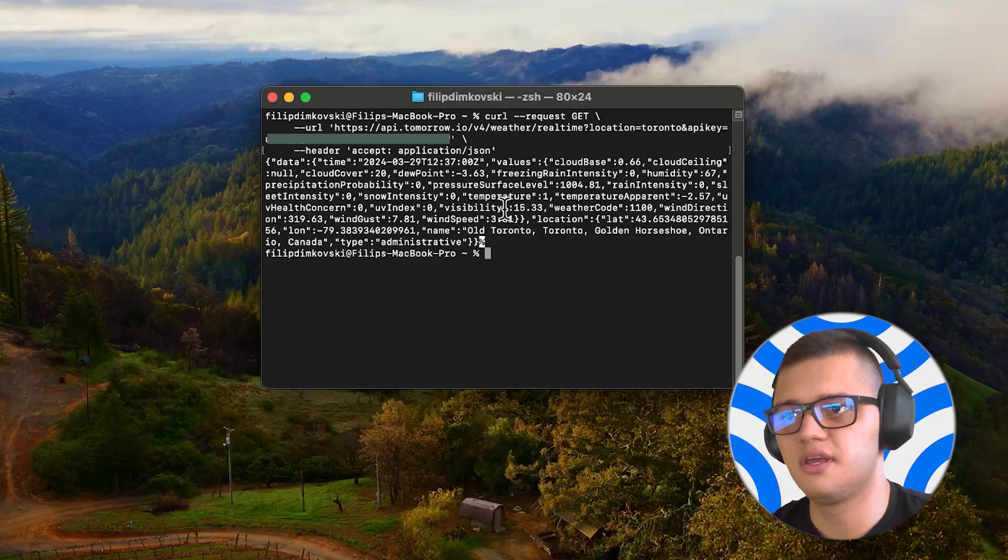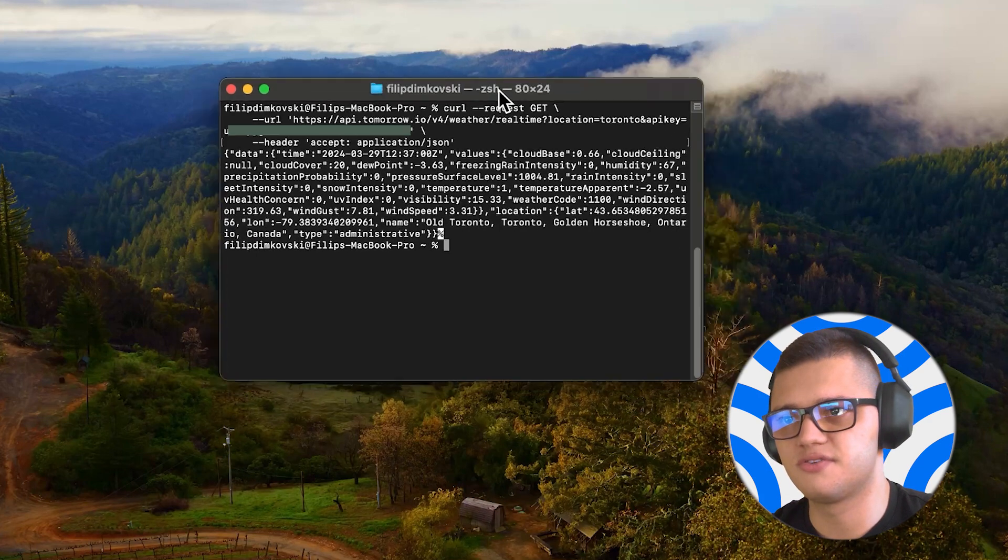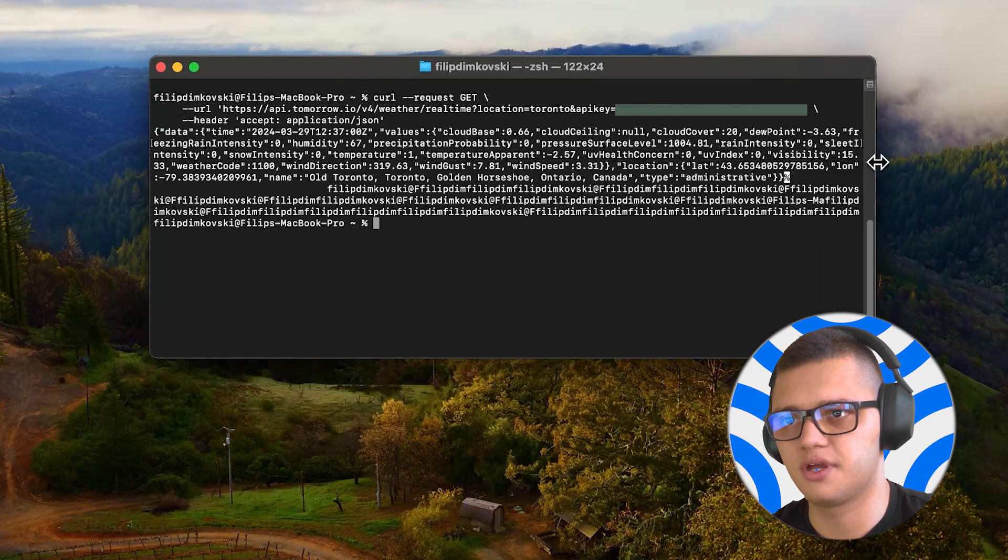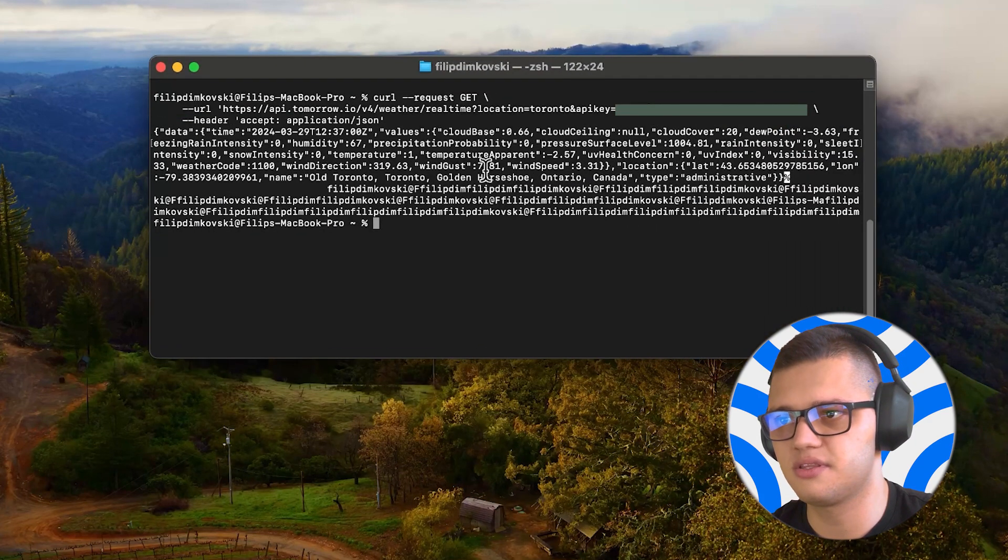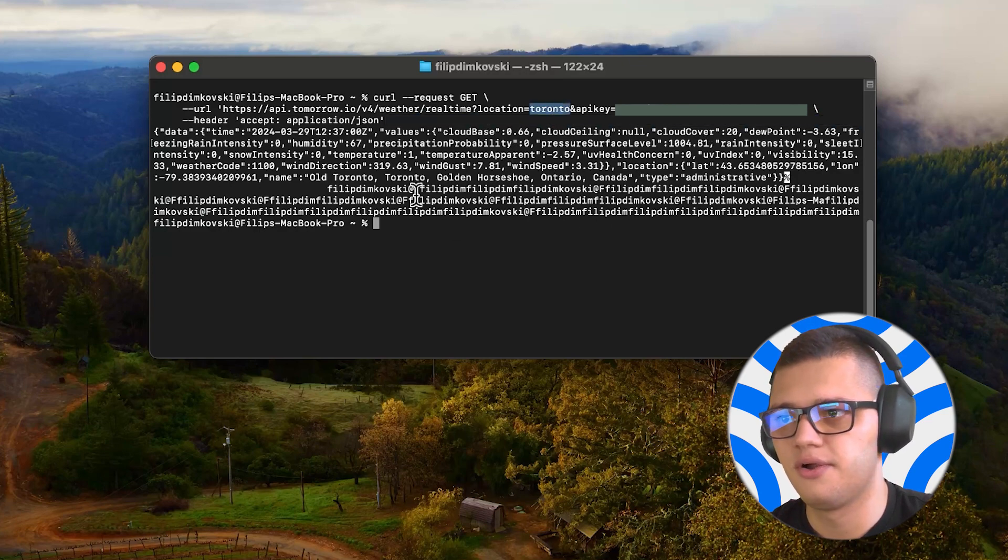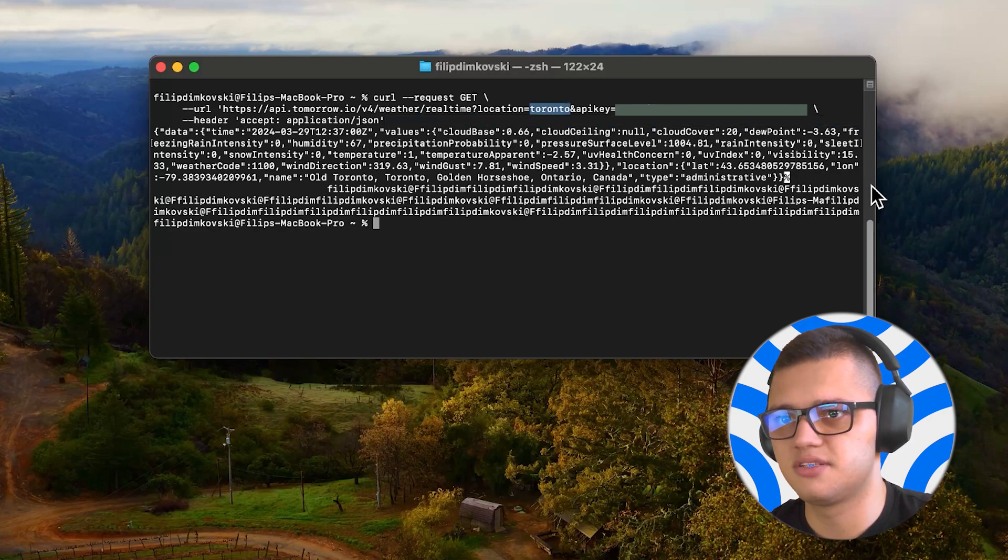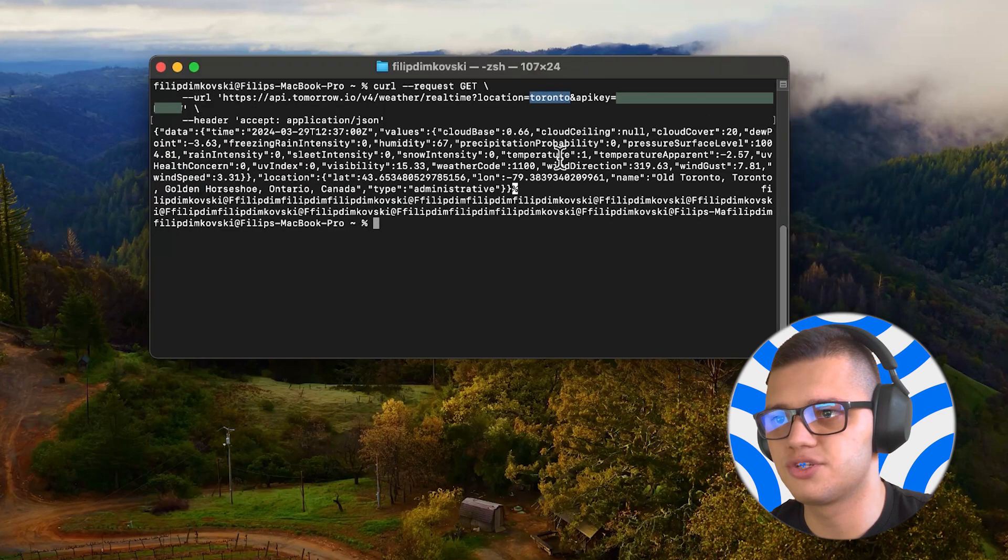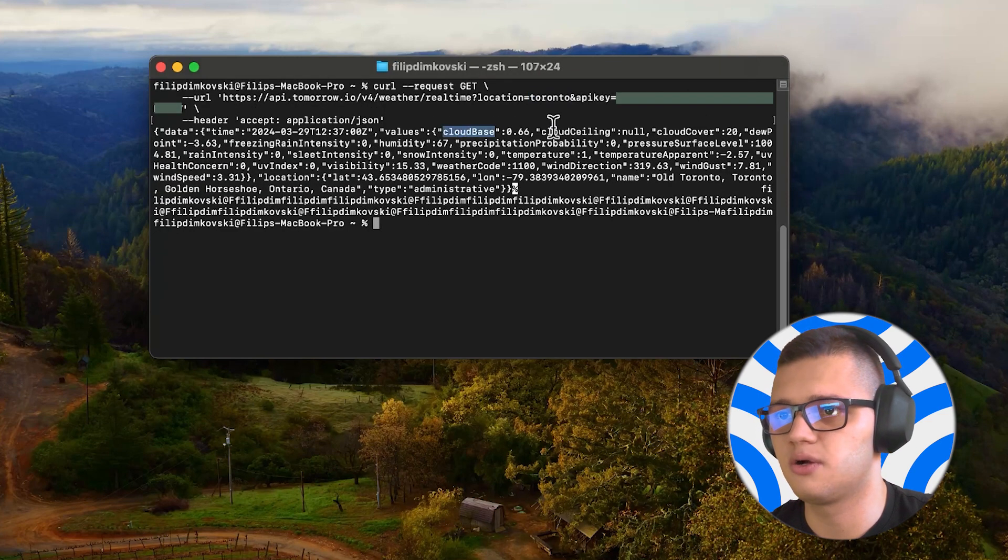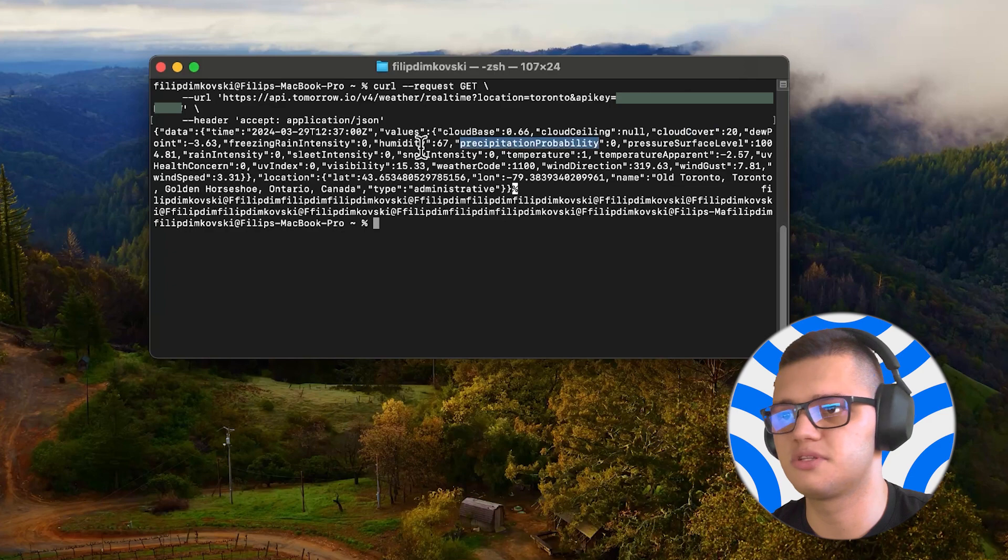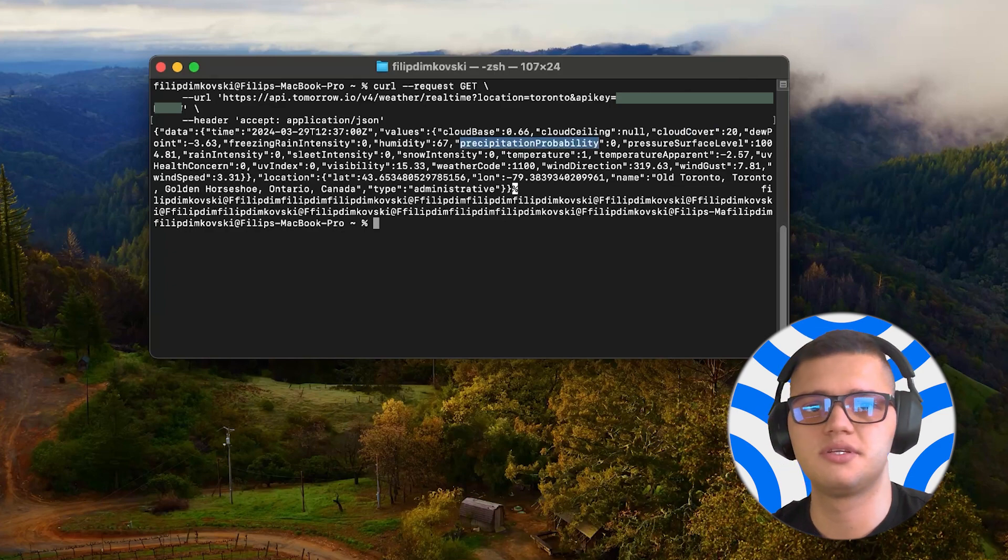As you can see, this fetches real-time weather data for the location we requested, which is Toronto. It provides us with valuable weather information, including cloud base, cloud ceiling, cloud cover, humidity, precipitation probability, and much more.